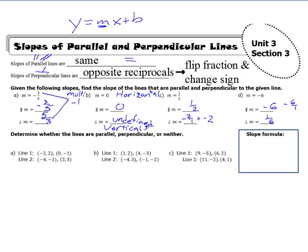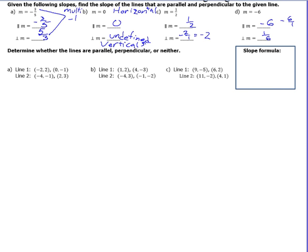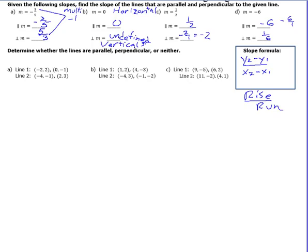The next problems are a bit more involved. Given a set of points for two separate lines, determine if the lines are parallel, perpendicular, or neither. We need our slope formula — slope is rise over run, the change in y over the change in x. We'll find line one's slope, then line two's slope, and compare: equal means parallel, opposite reciprocals means perpendicular, and otherwise it's neither.